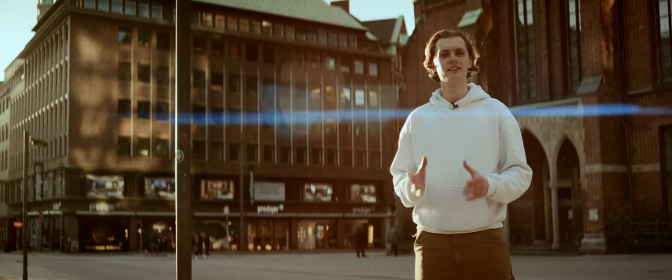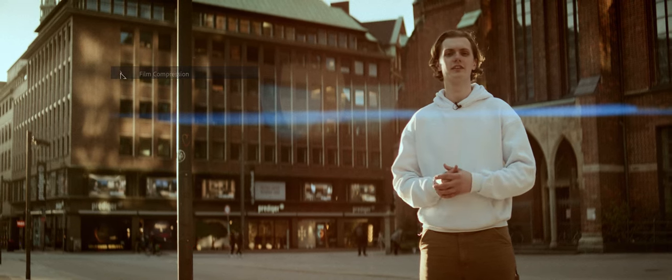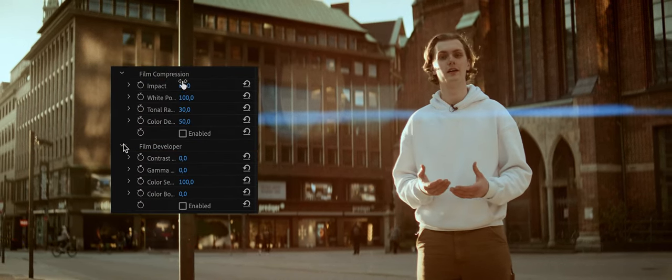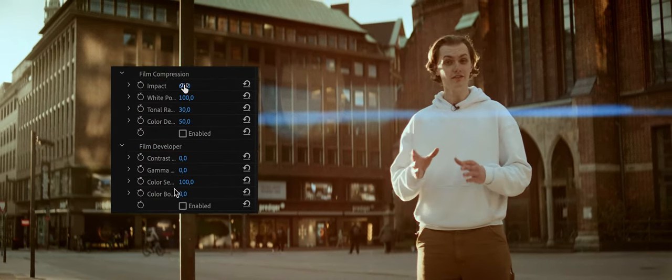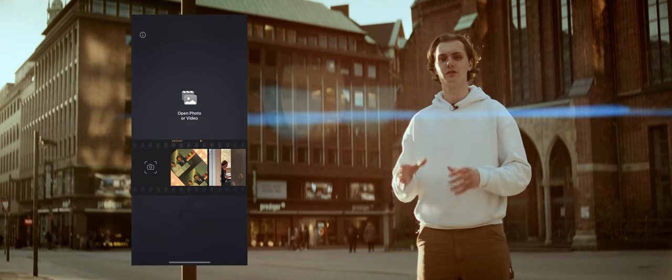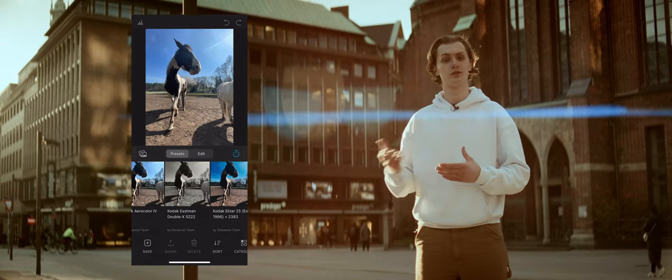Dehancer is also never sleeping and constantly releases new features, like the new film compression and developer tools. They've even released an app where you can have this powerful tool right in your pocket to edit photos on the fly or get a better idea of how the final grade might look.